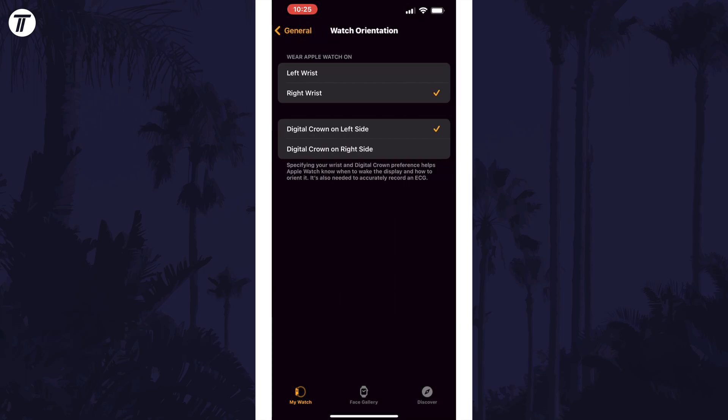Make sure that the settings in here are set correctly. First, choose the wrist you are wearing the watch on and then choose which side the digital crown is on. If you set these as to how they appear on your wrist, the screen should now be the correct way up.